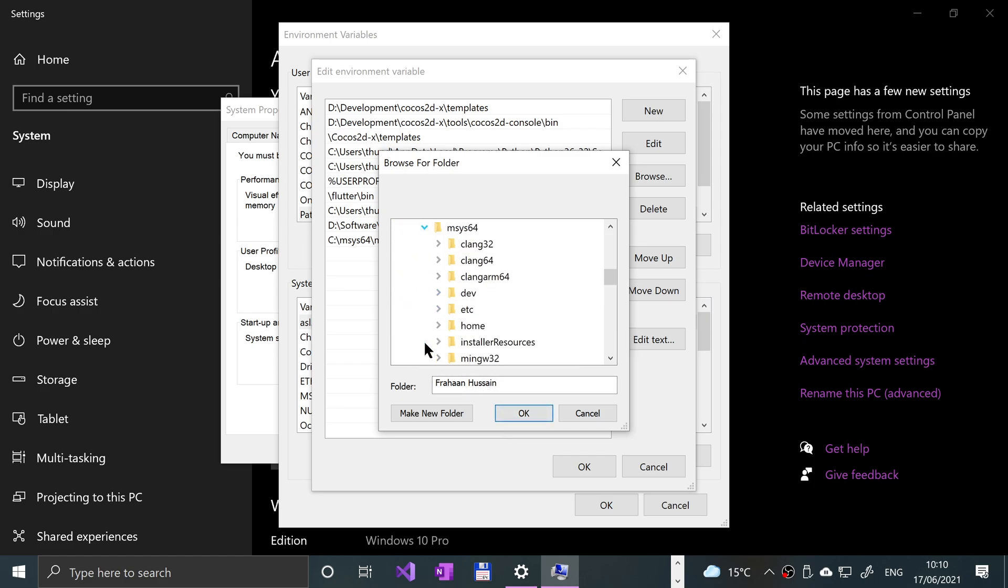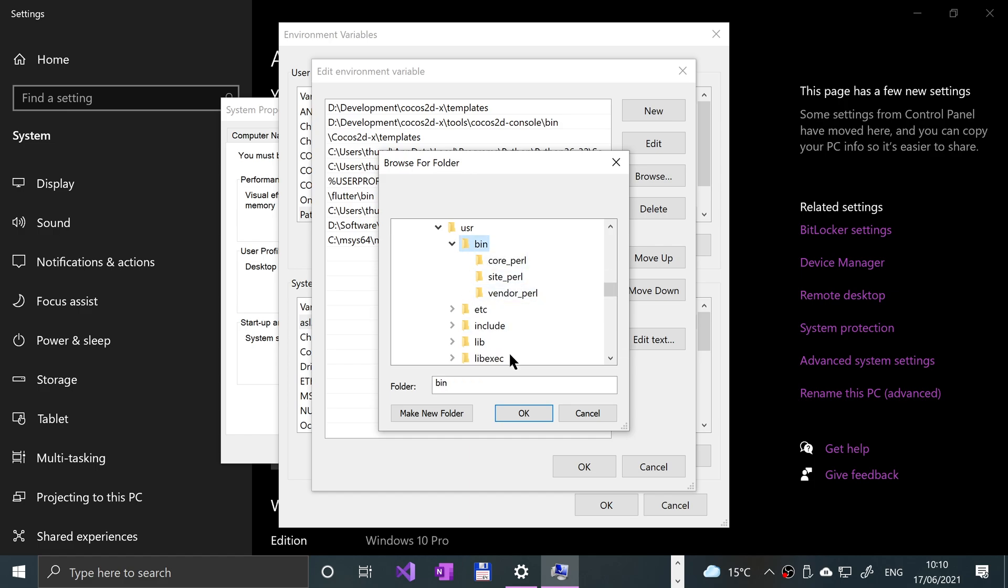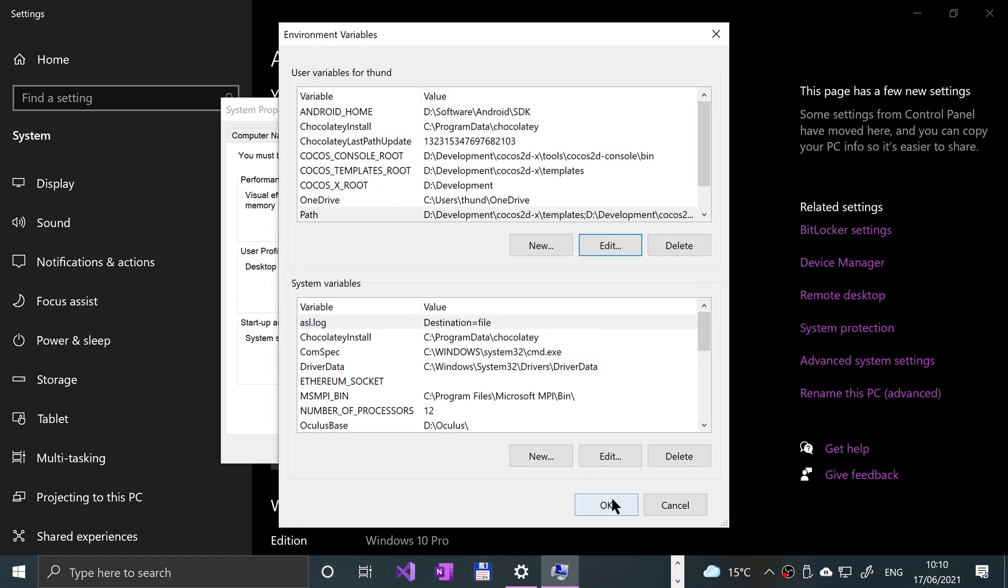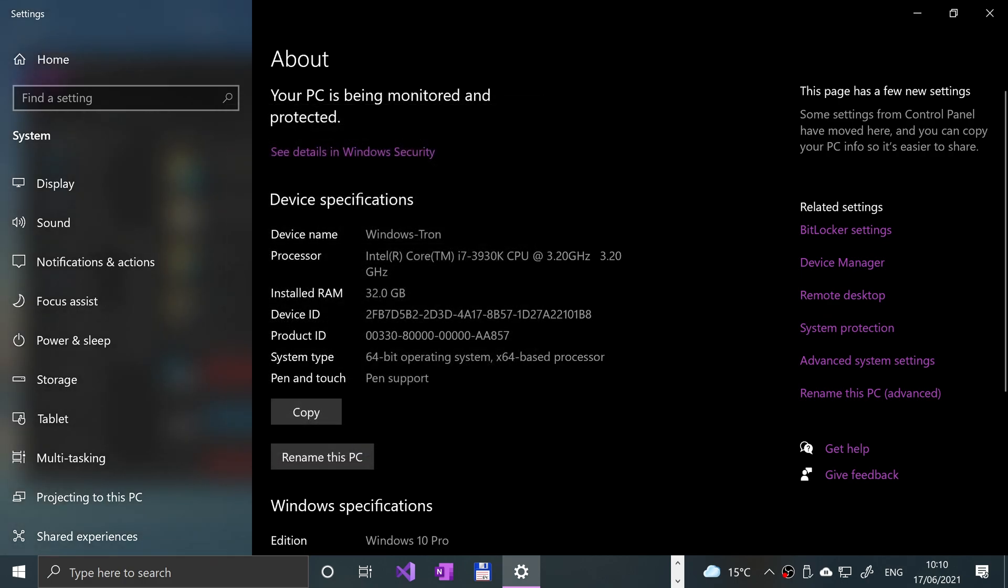Do the same thing again. Go to Browse, This PC, Local Disk C, msys64, usr, bin, and click OK. It appears right there. Click OK, OK, OK.